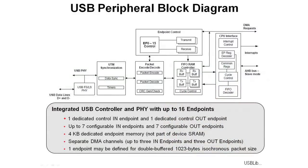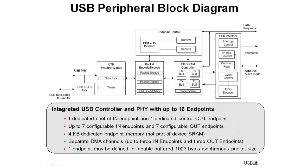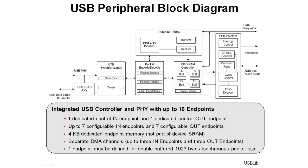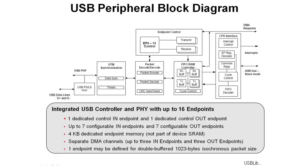The block diagram for the USB peripheral is shown at the top of this slide. This is an integrated USB controller and the PHY, the physical connection, that offers up to 16 endpoints. Anytime you connect a USB device to a host, there is one dedicated control in and one dedicated control out so that you can do the enumeration. Then there are up to seven configurable input endpoints and seven configurable output endpoints. As a part of the controller, there's a 4K dedicated endpoint memory. That's a single 4K, not per endpoint, and that's not part of the device SRAM. There are separate DMA channels up to three in endpoints and three out endpoints that you can use to transfer directly to memory. One of the endpoints can be defined for double-buffered 1K byte isochronous packet size to facilitate moving large groups of data across this port.